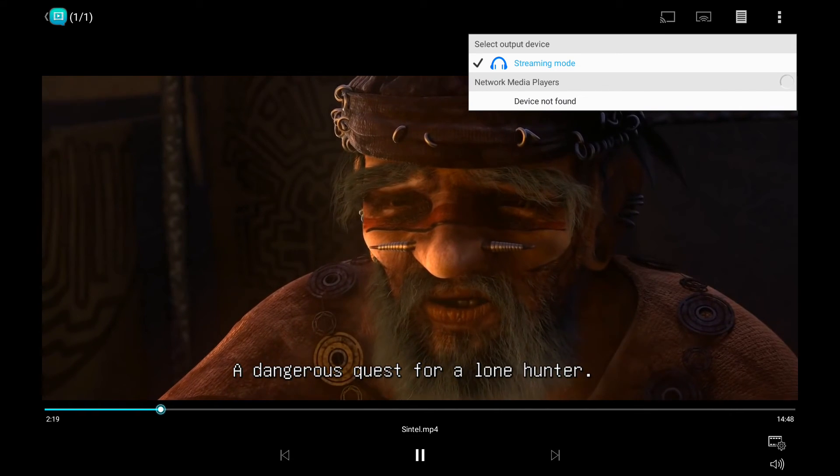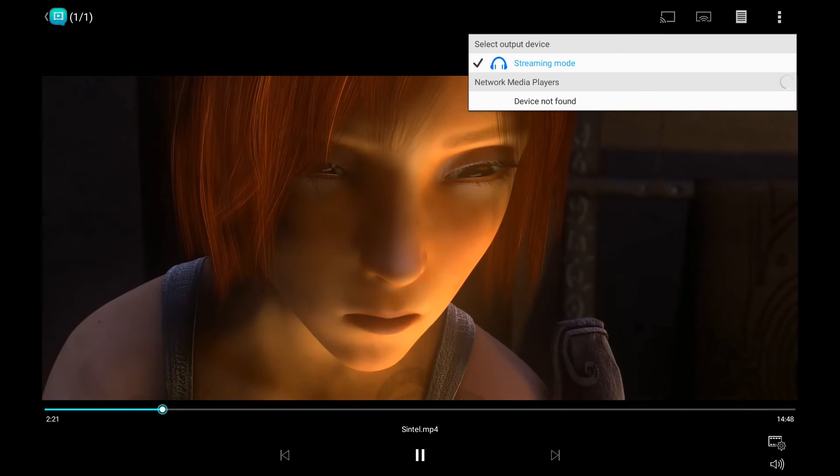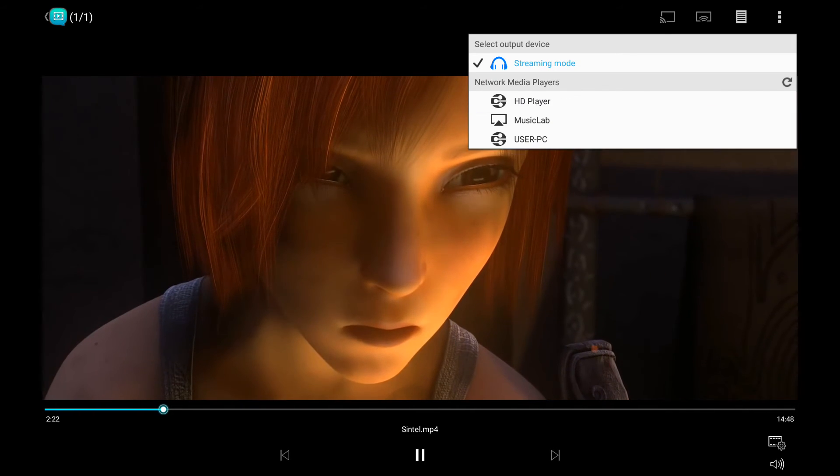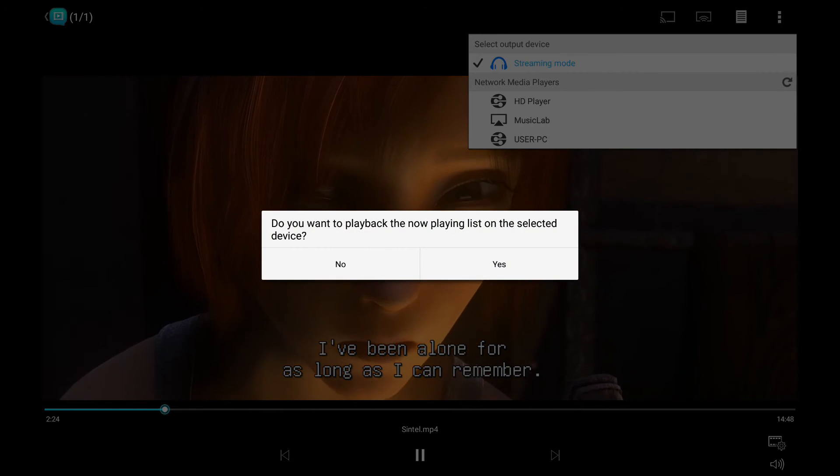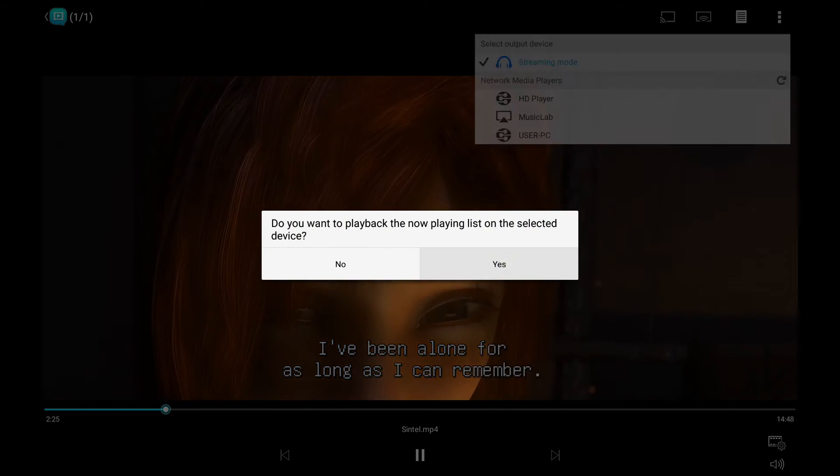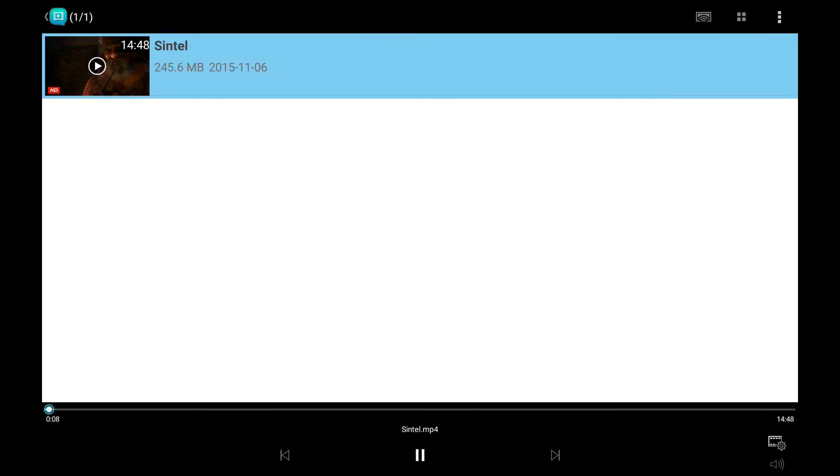The streaming function can stream the videos to network media players. The next button will show the playlist.